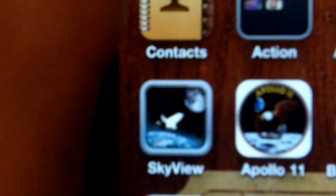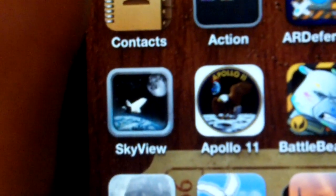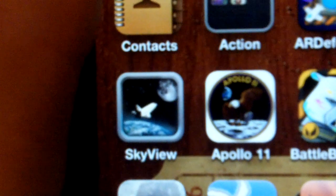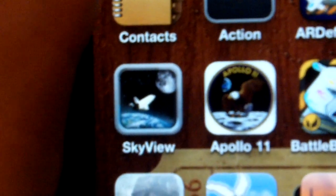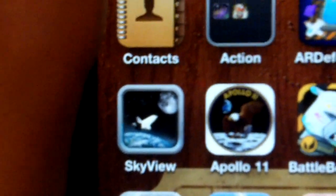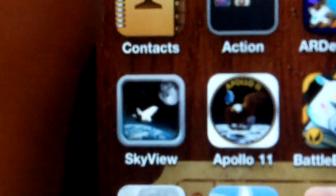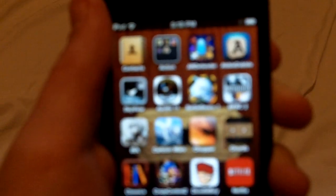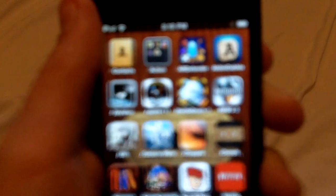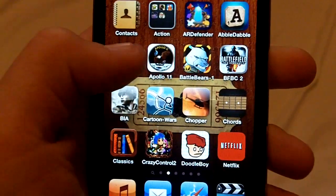Hello everybody, this is iDailyTech, and today I'm going to do an app review on an app called SkyView. This app is 99 cents in the app store. It is an astronomy app, as I will show you guys right now.